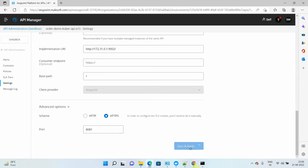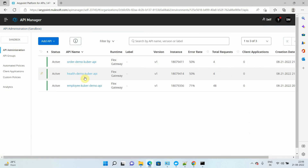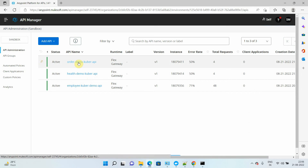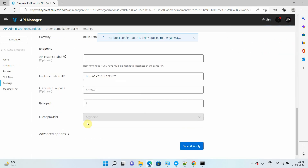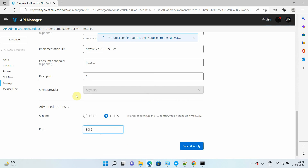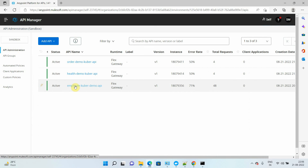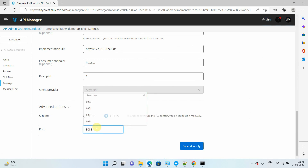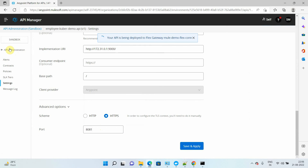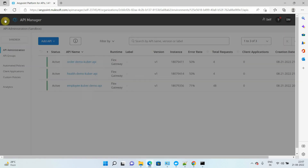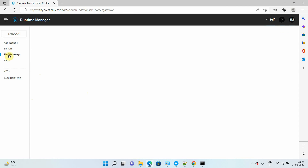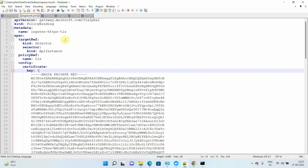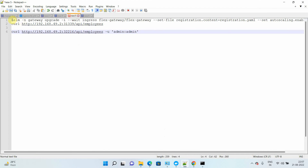Make sure to set port 8081. For orders it's 8082, and for employee it's 8081. Let me change all the ports and protocols for all the APIs. During the changes there's a possibility the Flex Gateway will try to restart. Let me check — it's in a disconnected state. I have a command that will quickly bring the Flex Gateway back up.